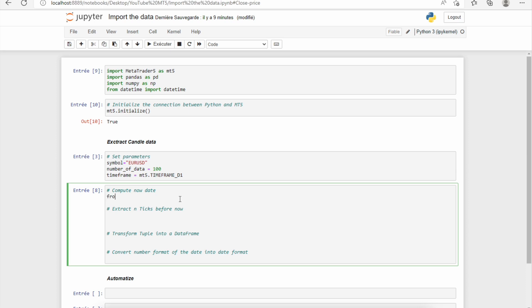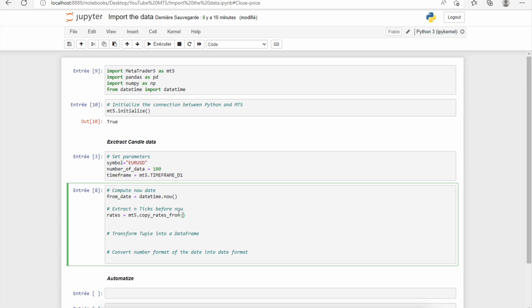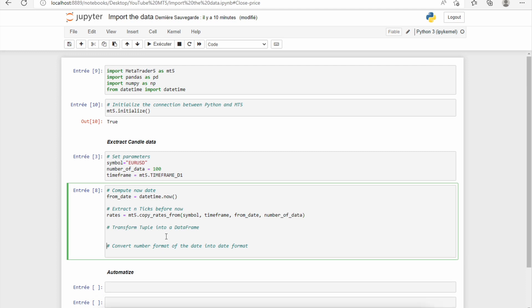So I have chosen to take the day of today. So to extract the day of today, we'll use datetime.now. Then we'll extract the rates. To do that, we'll use the MT5.copy_rates_from function. There are several functions to import data using the MetaTrader 5 libraries, but this one is really one of the most useful. So first, you need to give the symbol, then the time frame, then the date that you want to import the data before, and the number of data that you want to import.